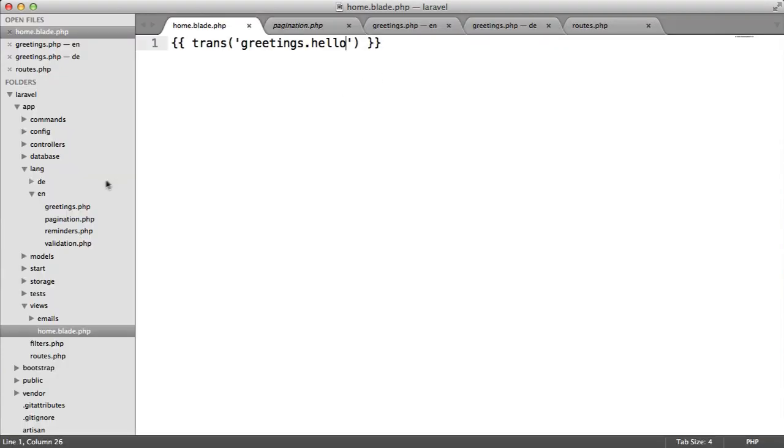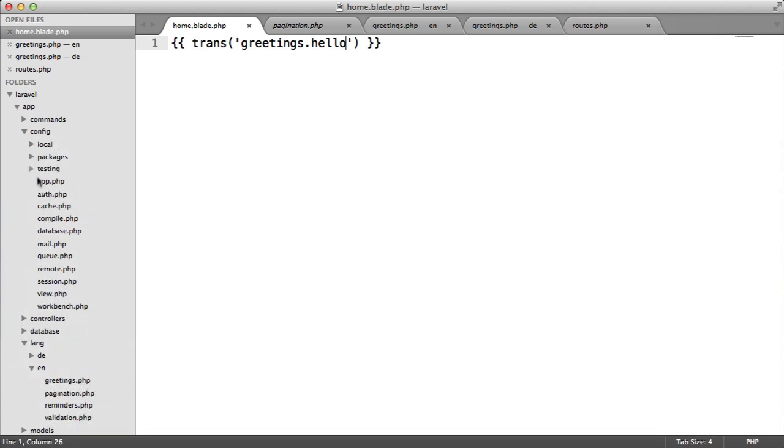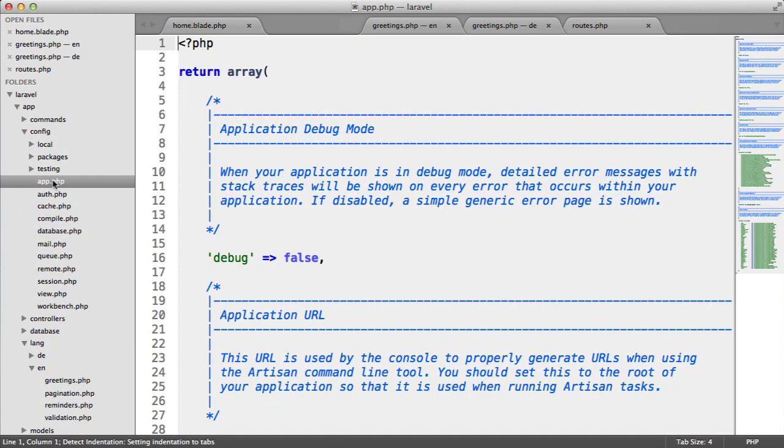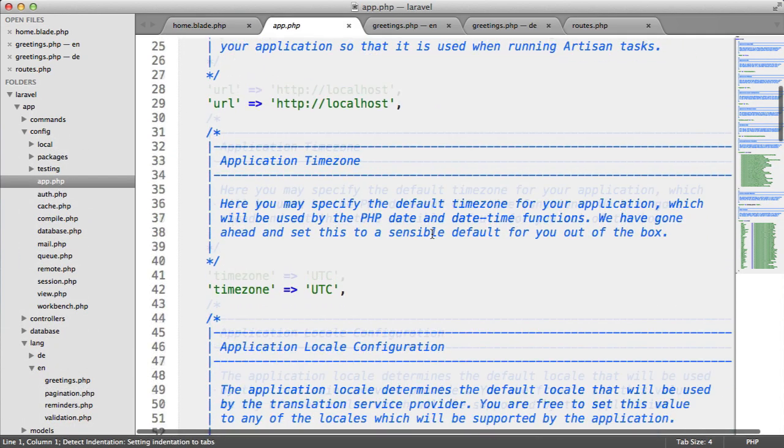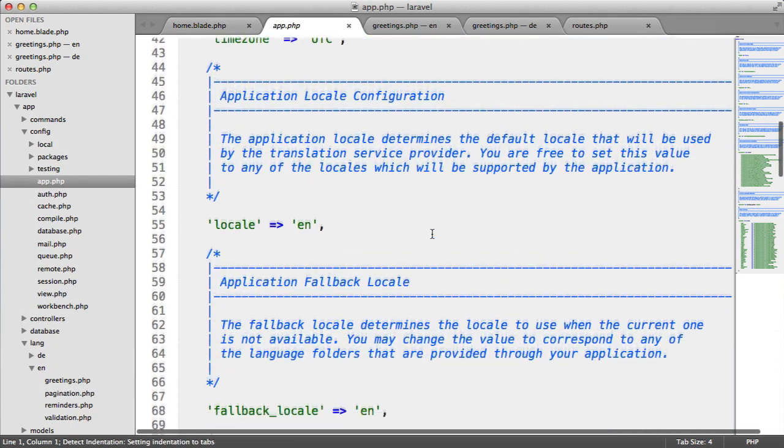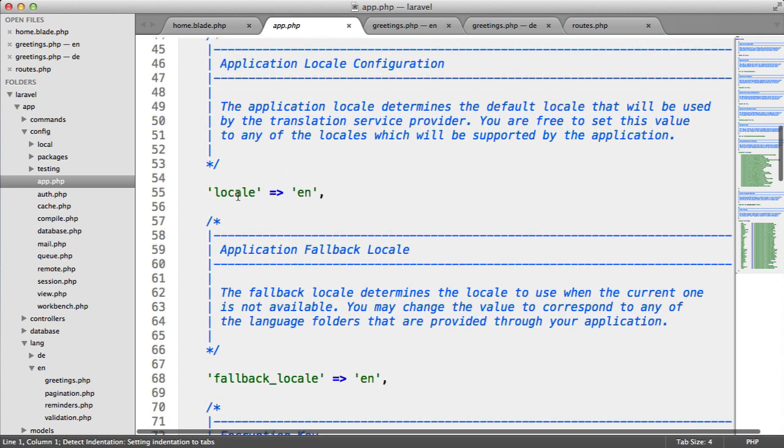The reason it's automatically preferring EN is because inside of config and app, if you scroll down a little, you can see that the locale is set to EN by default.